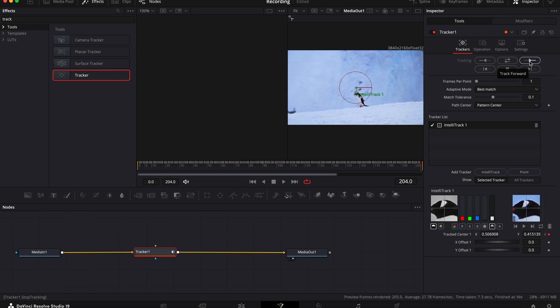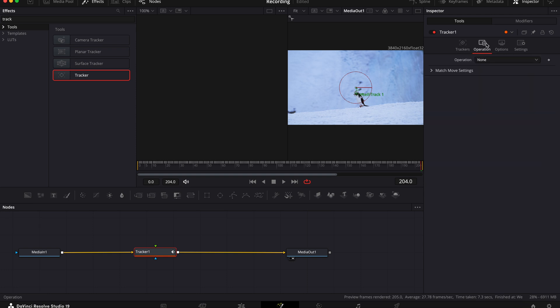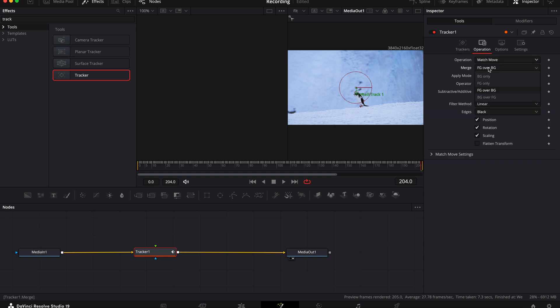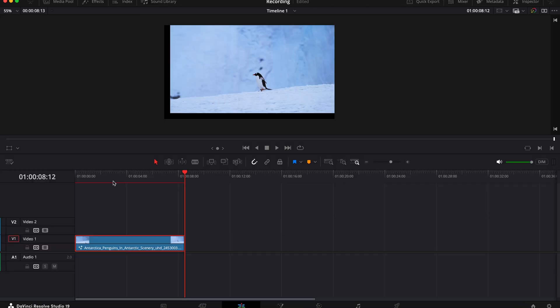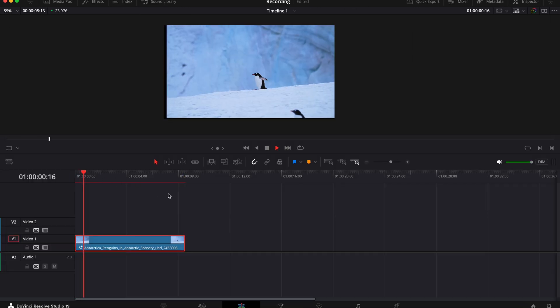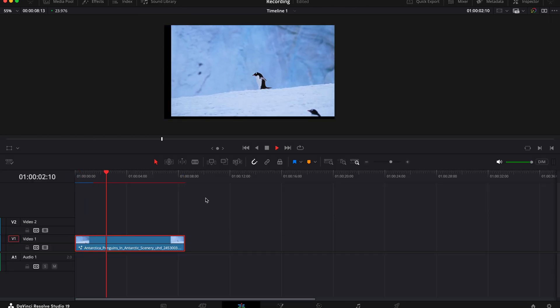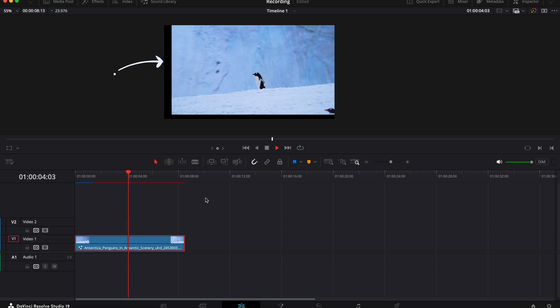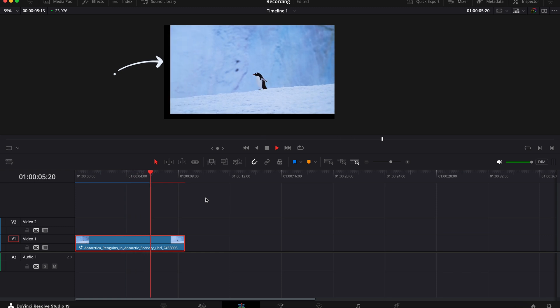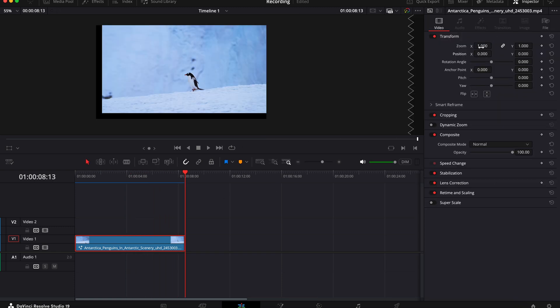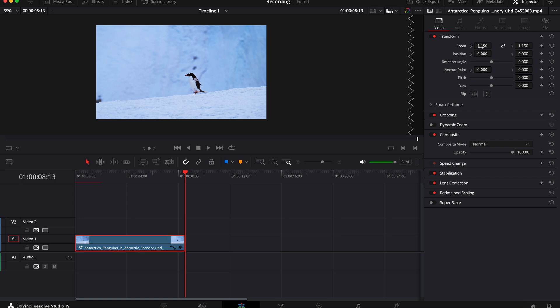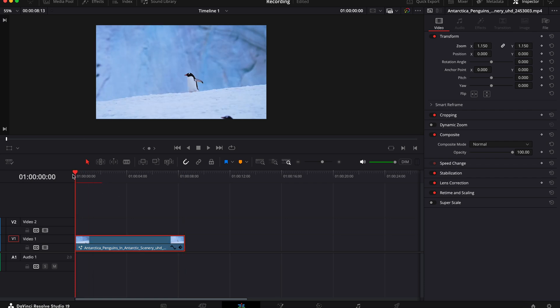After this, in the inspector tab go to operation, drop this down and choose match move. Then change the merge to bg only. Now if you go back to your edit page and click play, you'll see that your subject is locked in. Now you might get these black bars bouncing up and down. If you do get this, select your clip, go to the inspector tab and zoom in slightly until you can no longer see them.